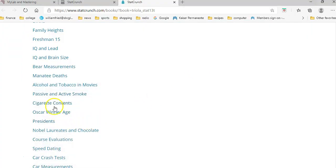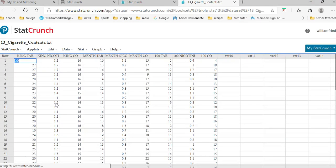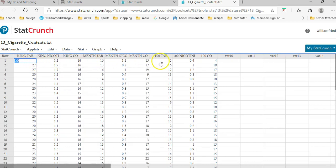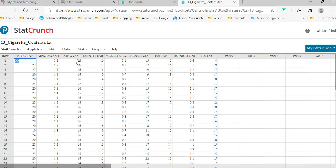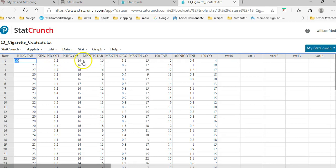And this is king-size cigarette, menthol cigarettes, and 100 cigarettes. I don't know what these things are, but they're talking about tar, nicotine, and carbon monoxide. So we're going to check to see if the means of the tar is the same in king, menthol, and 100s, and carbon monoxide.